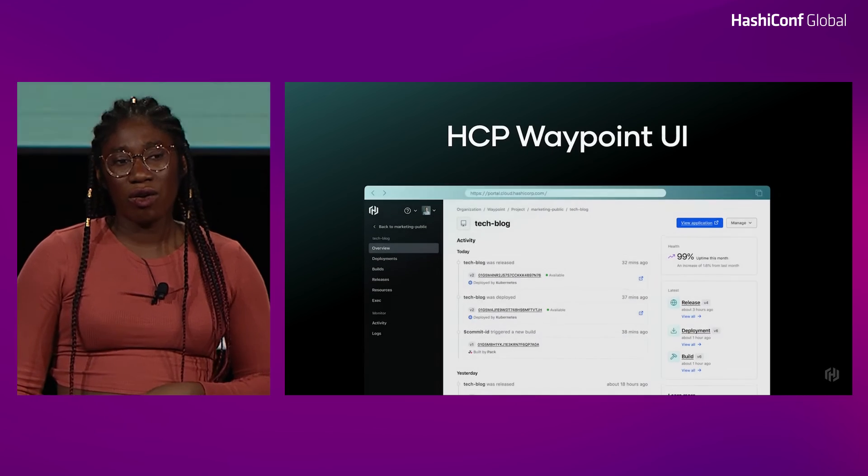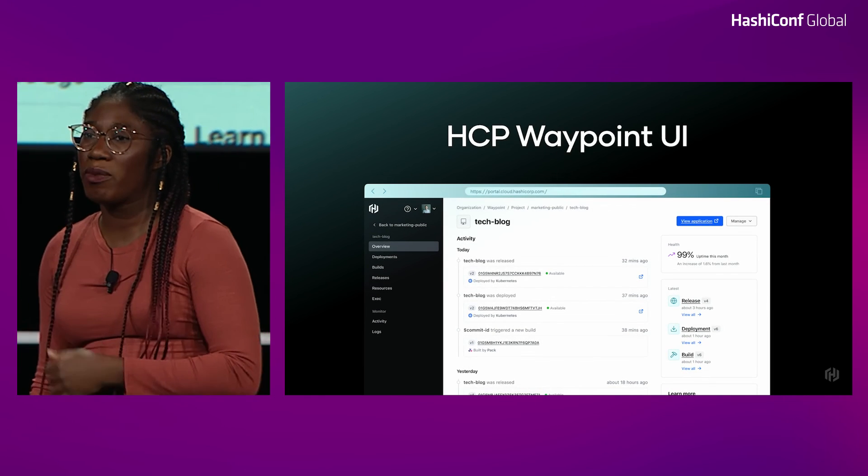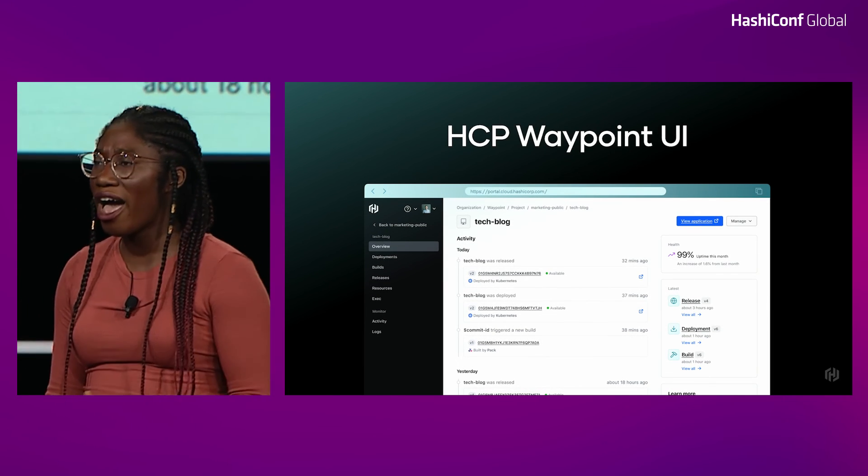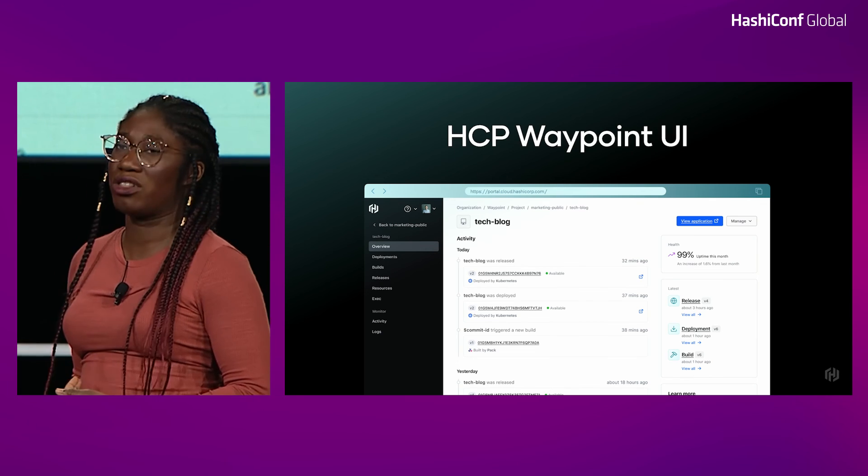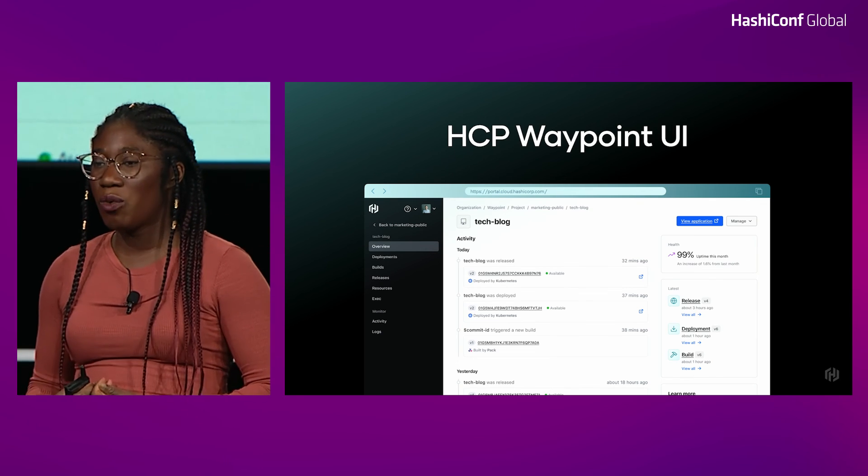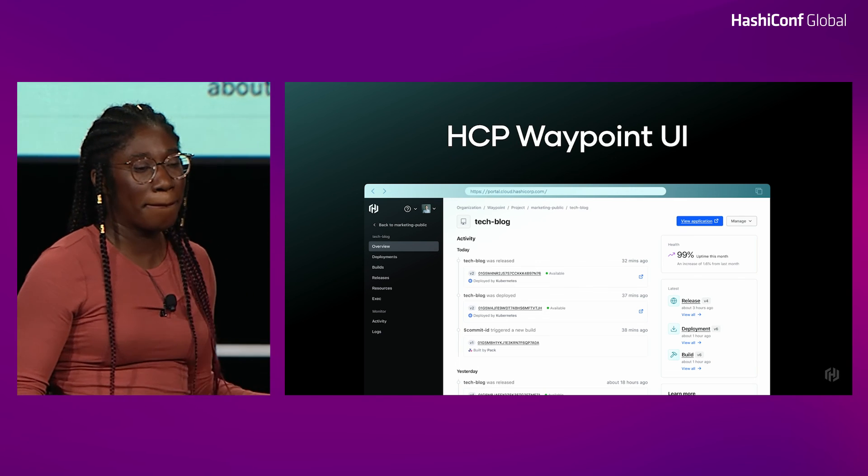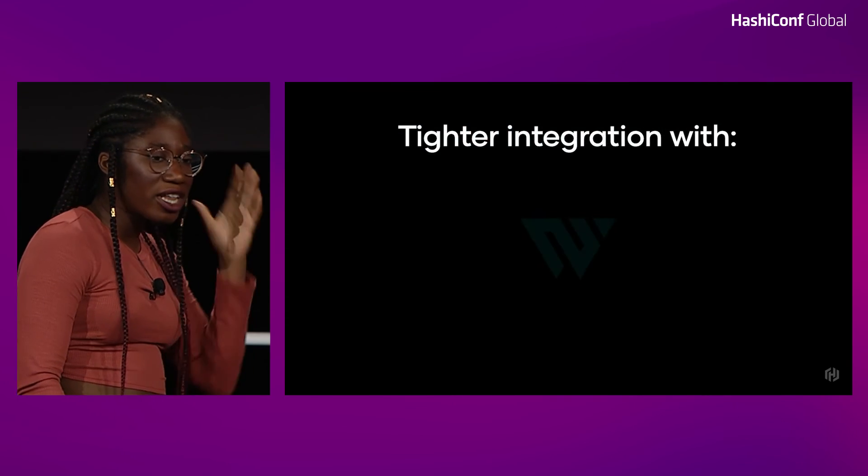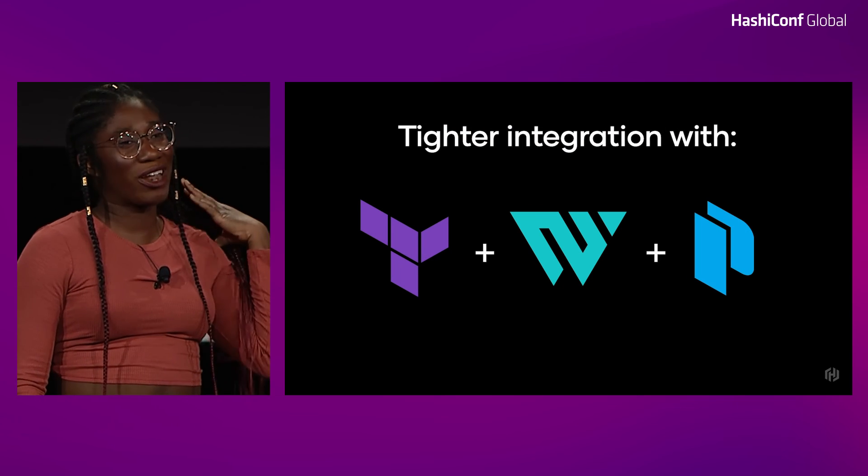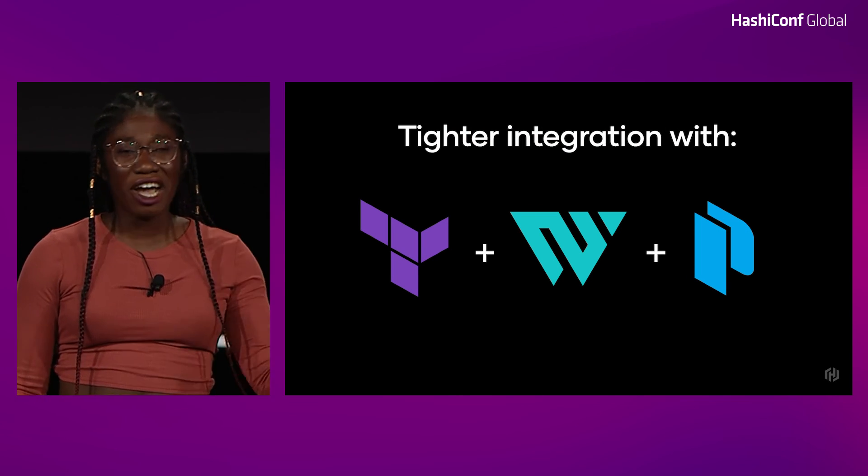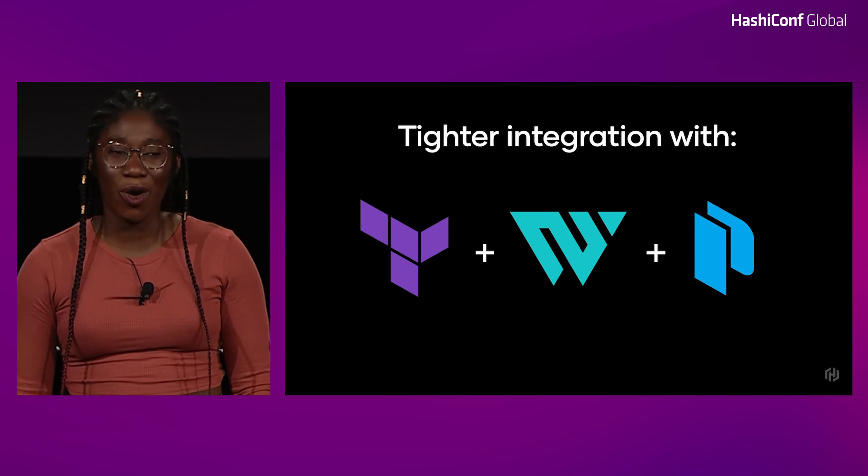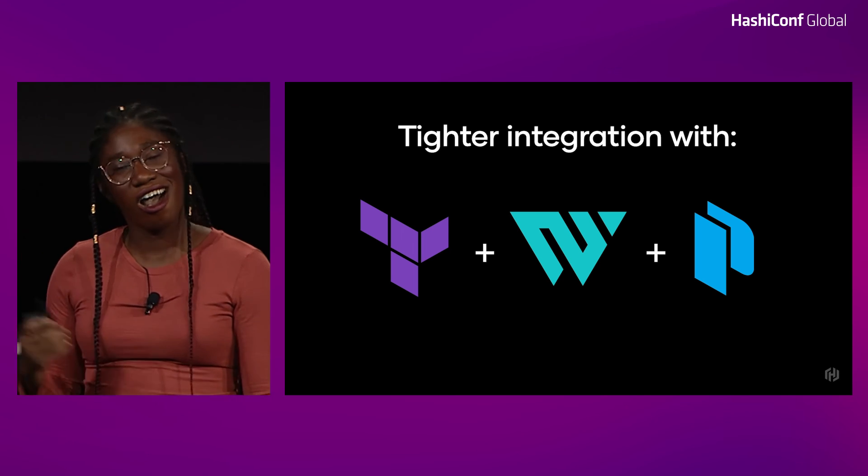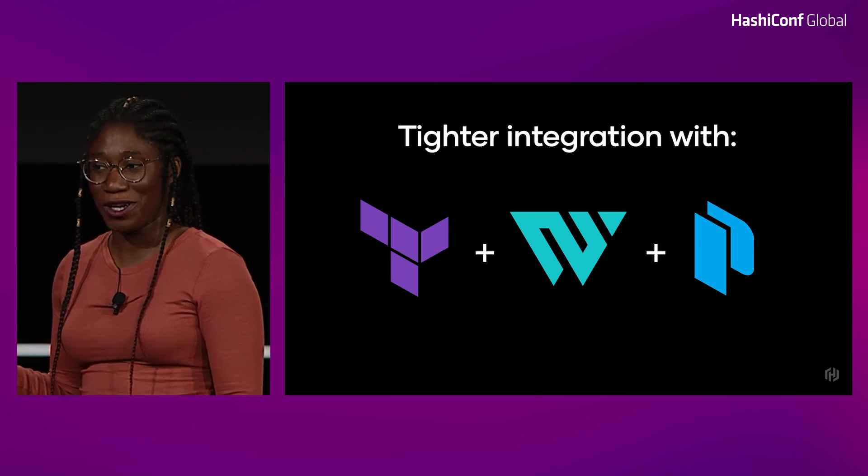And then from our private beta, we learned what people wanted to do with the UI. People were looking to use the UI for even deeper health checks, for status checks. And we want to give them more complete experience around that. And finally, we want to be working with other products in the HashiCorp stack. So working with Terraform and building on the work that they've done with no-code provisioning, as well as Packer for our default image registry.